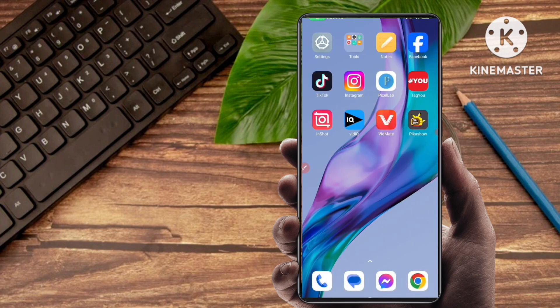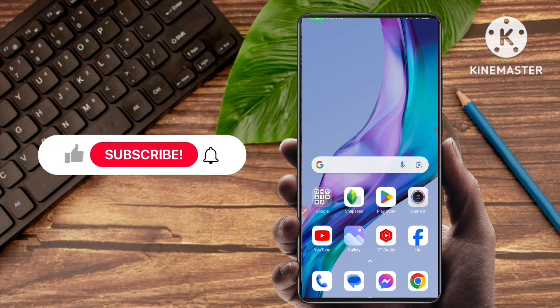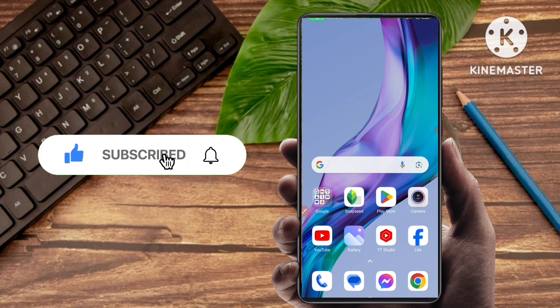You can mention someone but without showing their name and ID in your Instagram story. I hope you liked my video. If you liked this video then don't forget to subscribe, like, and share this video. Bye bye guys.